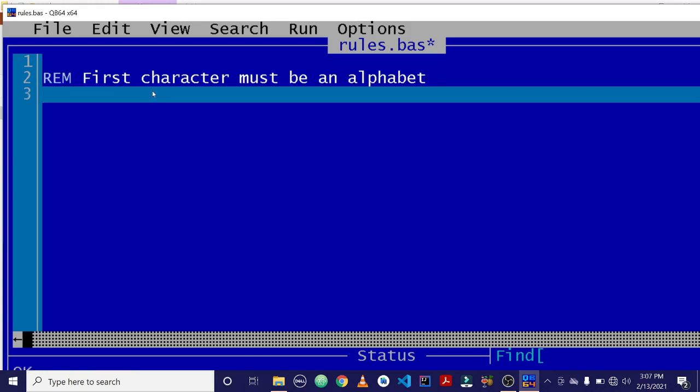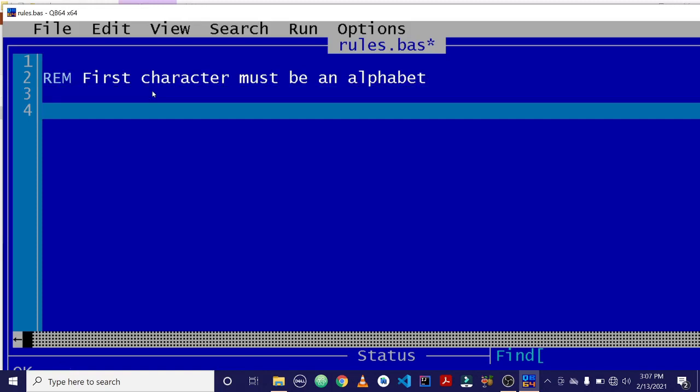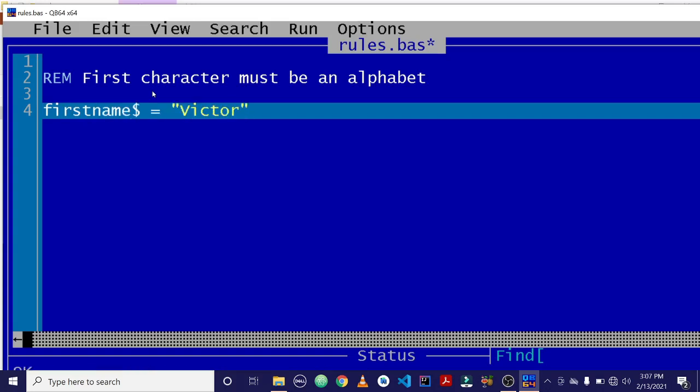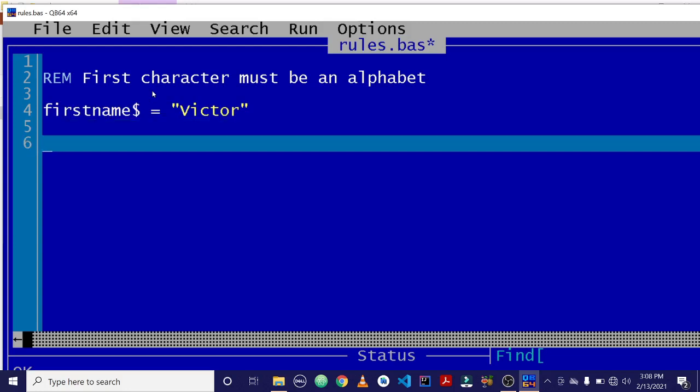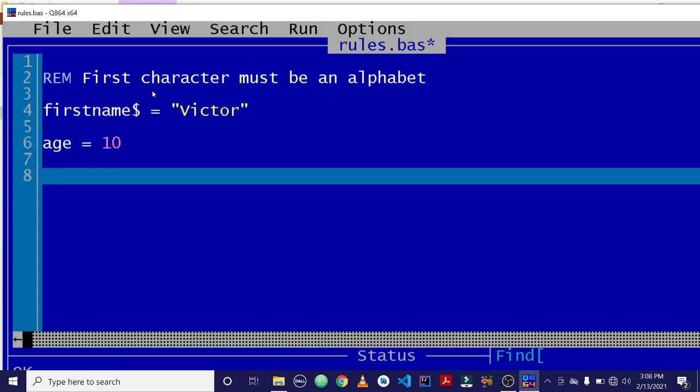So for example, we have a variable called firstname$ equals to victor. Now you understand why I'm appending the dollar sign because the variable is a string. OK, so I can assign another one variable. So that's the first rule. Always start variable names with an alphabet.